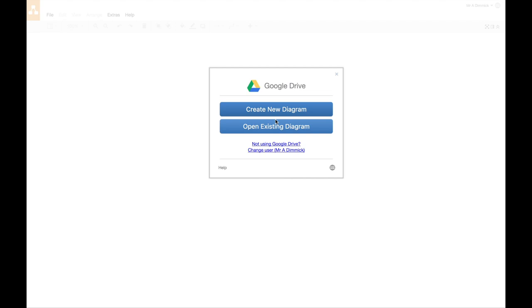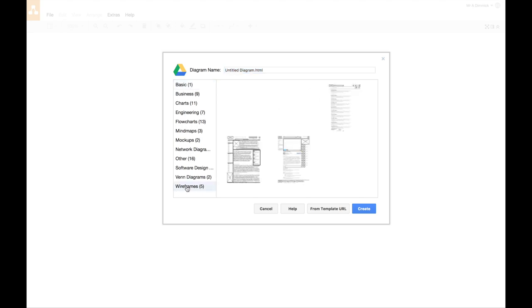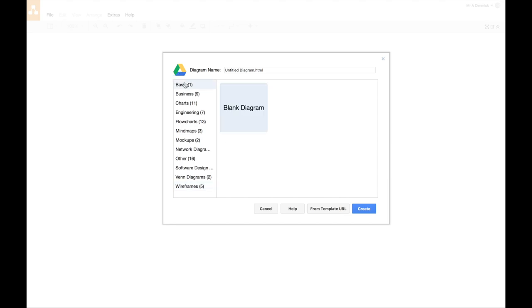Great. Okay. So now I can create a new diagram or open an existing one. So I'm going to create a new diagram, and you've got some options down the side of the different charts you can choose, and there is a section called wireframes, and it's useful, but each one will come filled with stuff that you'll probably want to delete. So if you just go for a basic one, and we'll give it a name, my website homepage, and press create.